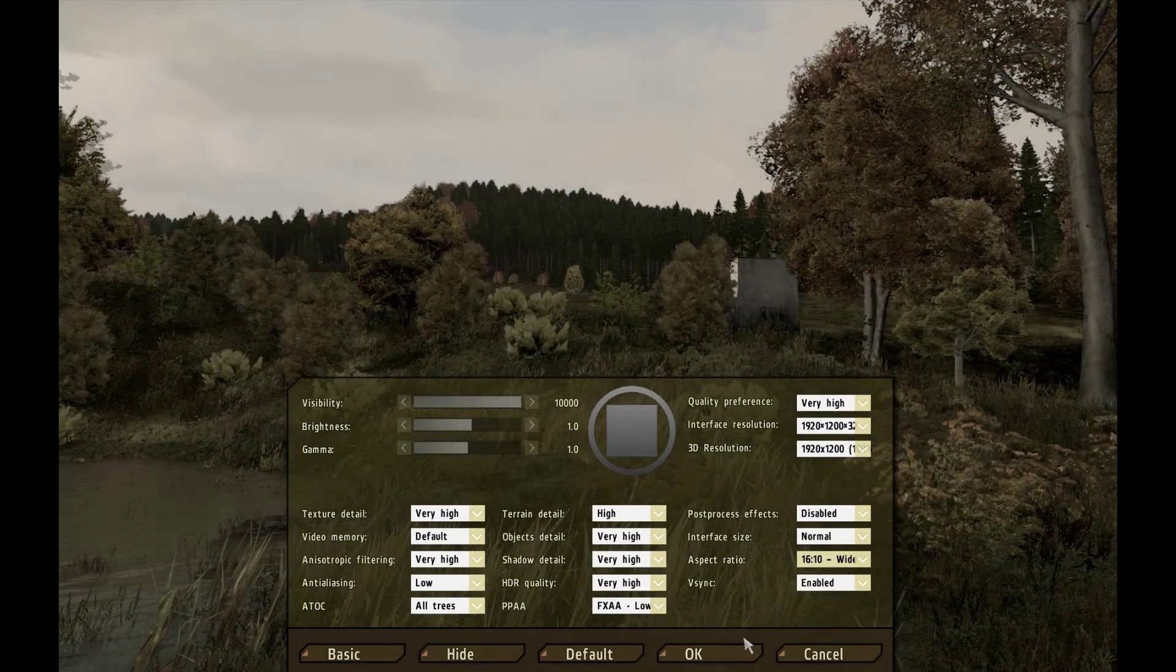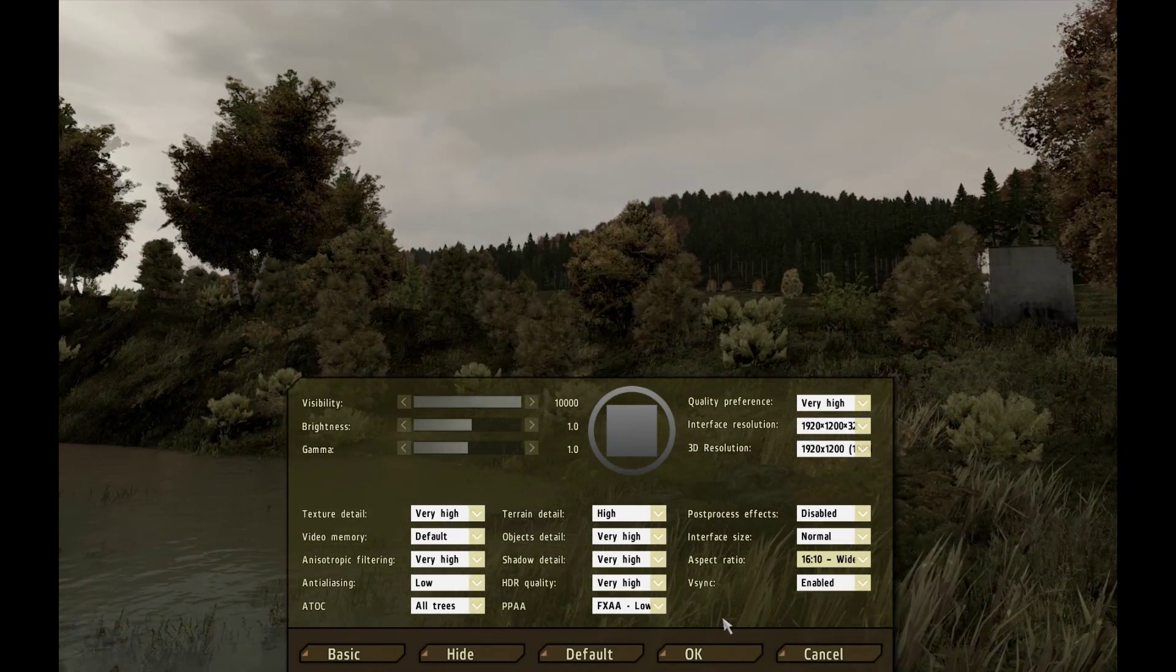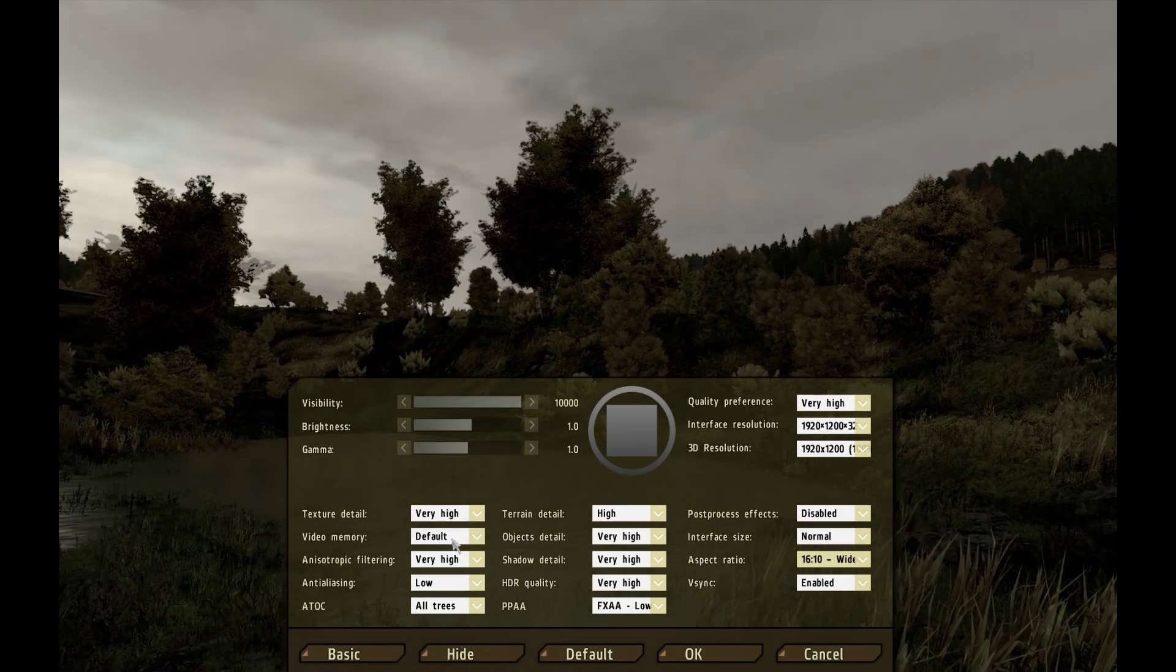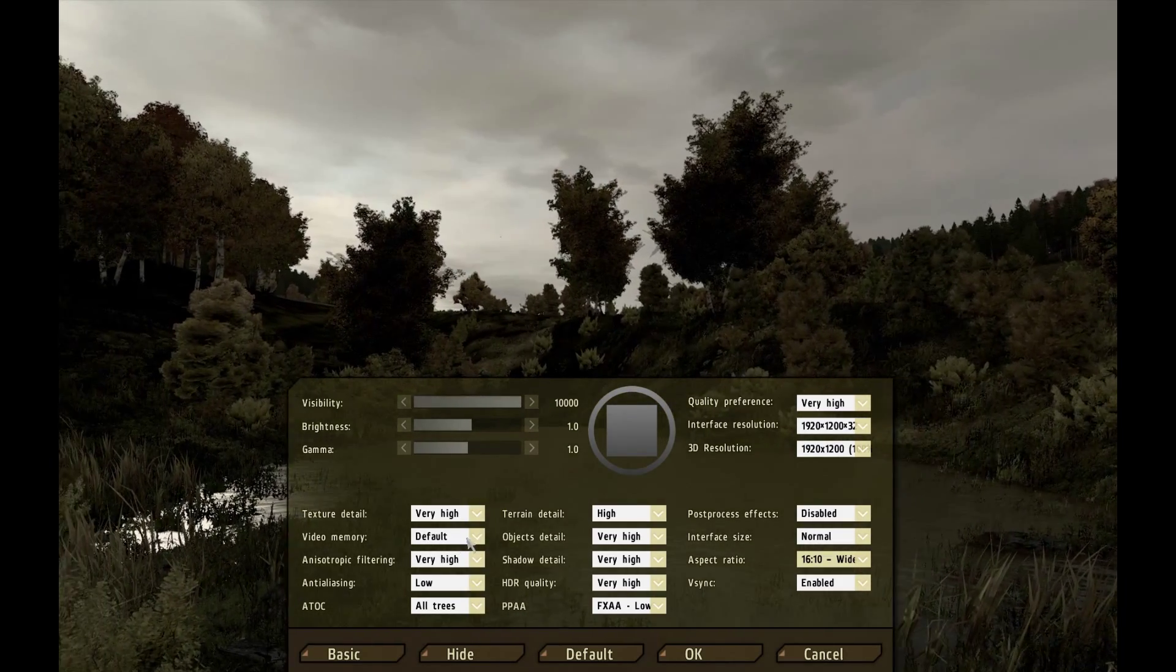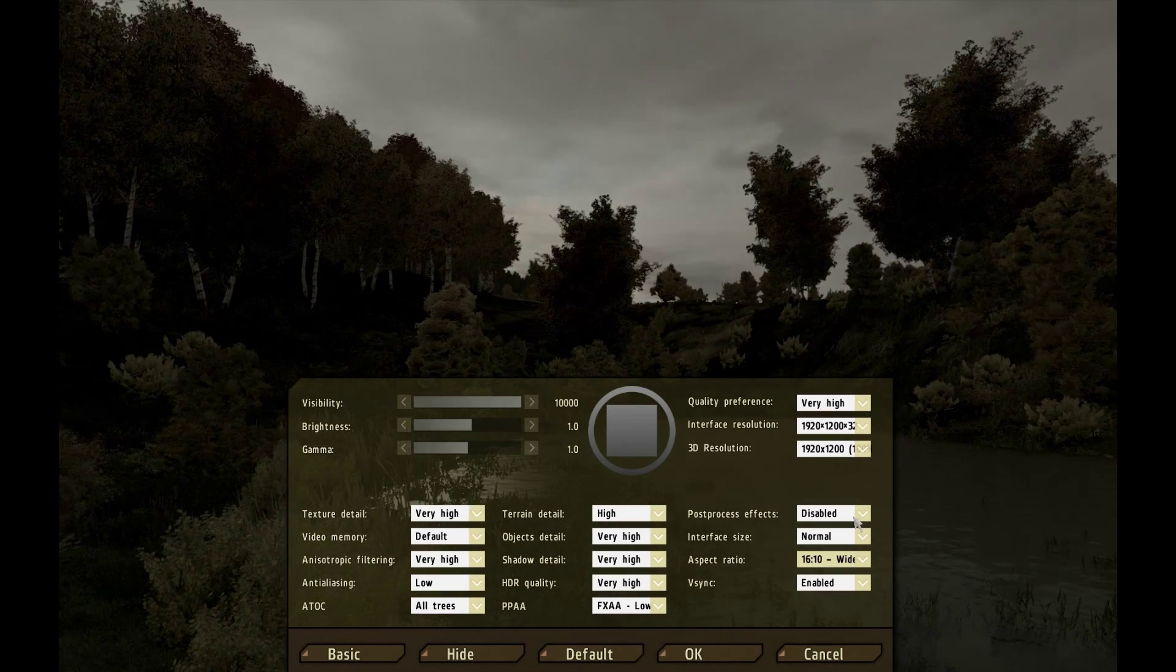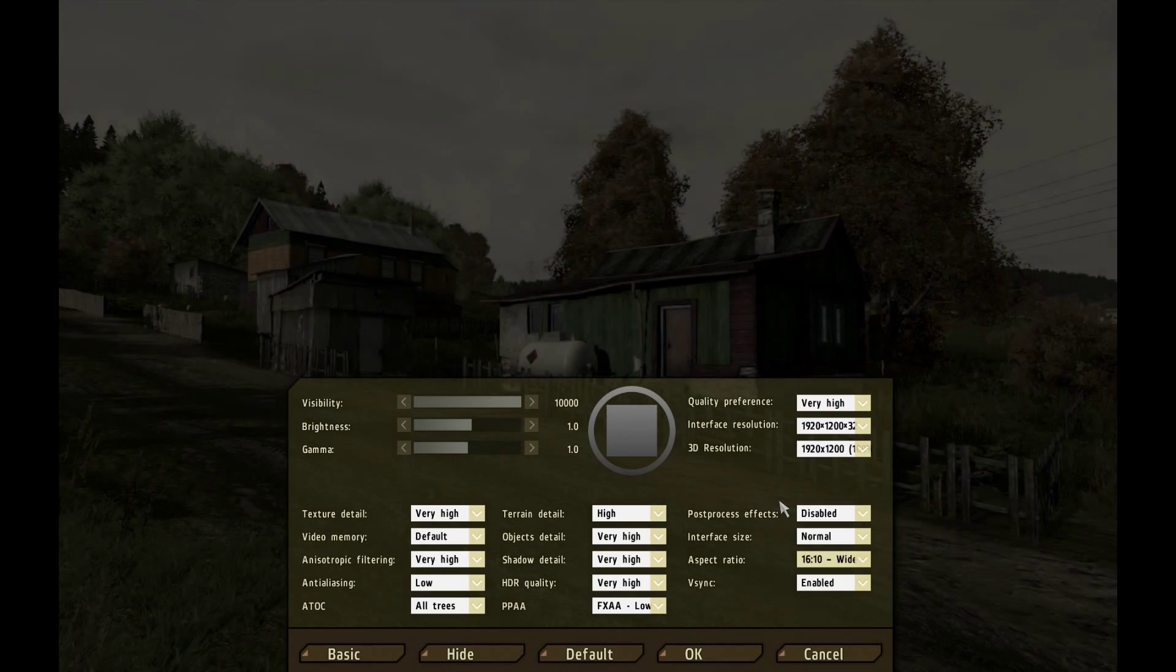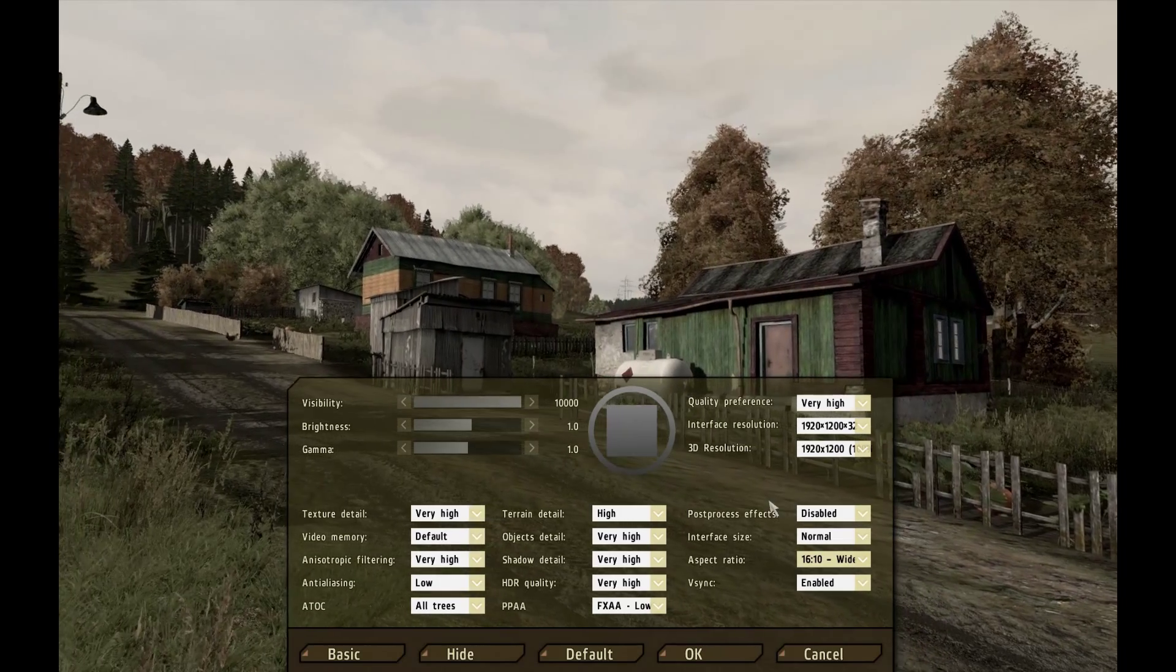So basically the two settings in particular that are very critical to ensuring that you have a good experience with an ARMA too is video memory should be default if you're anything over 512 megabytes of RAM on your video card which if you have anything that you've bought within the last two years it's got at least one gig on it. And then you have post-processing effects should be disabled because it gives you the best frame rates possible as well as I think it just looks better.